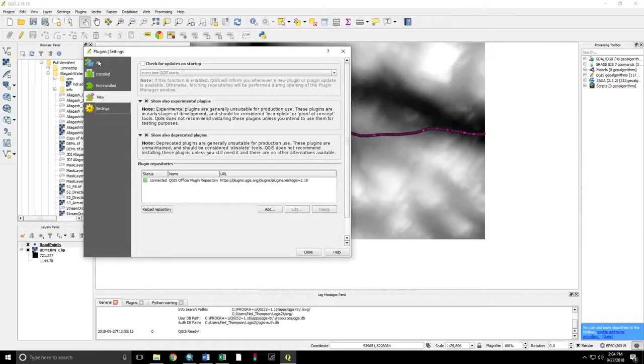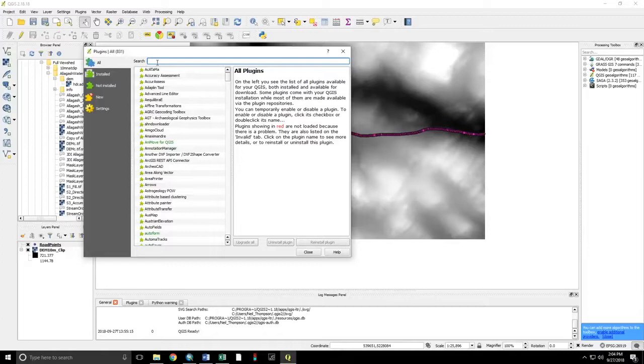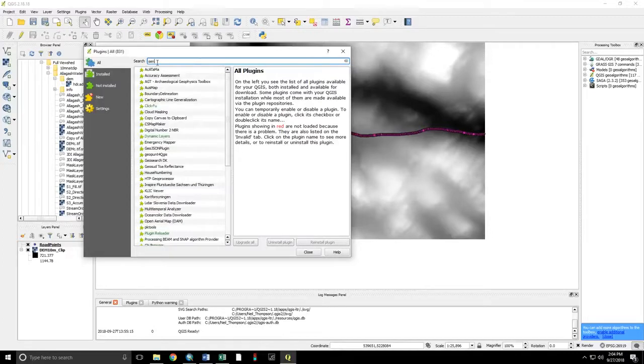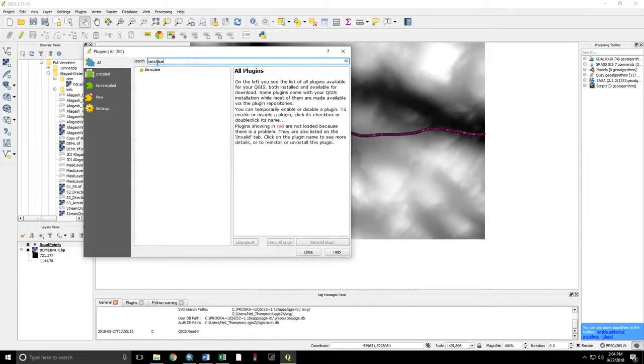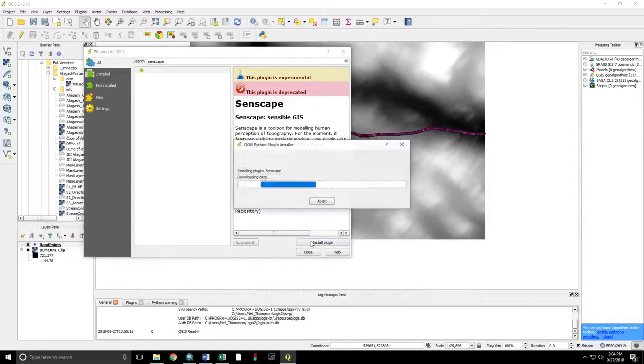With these selected, go back to All, Search. The plug-in is called Senscape. Install Plugin.